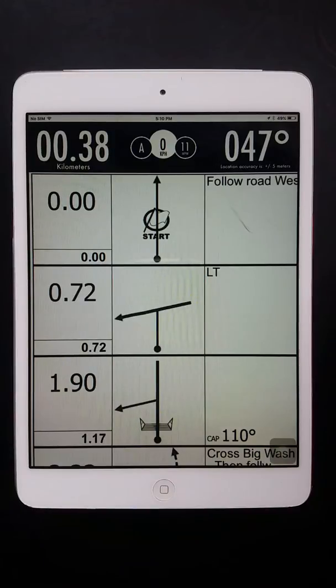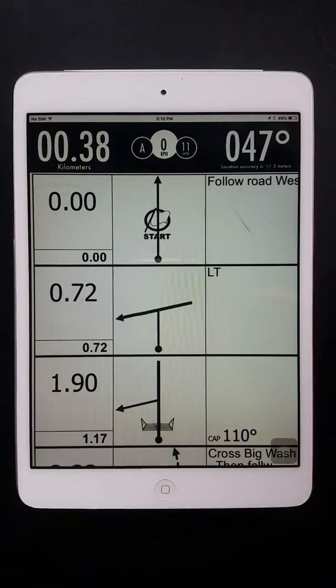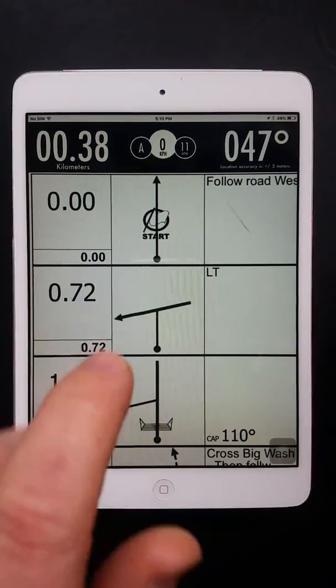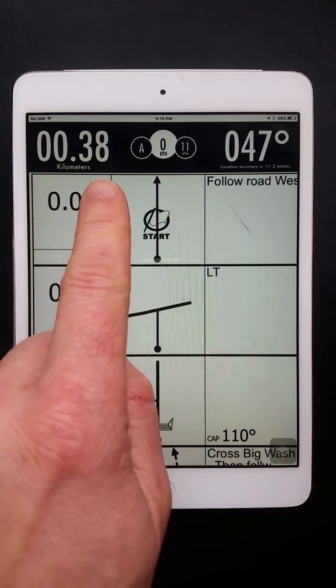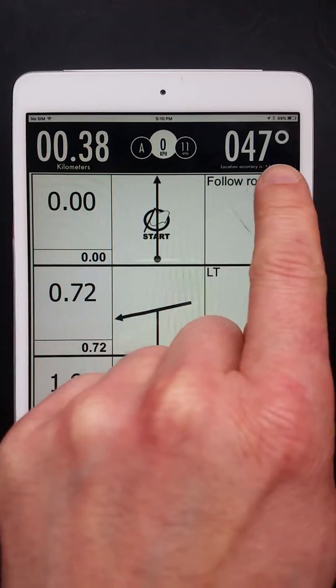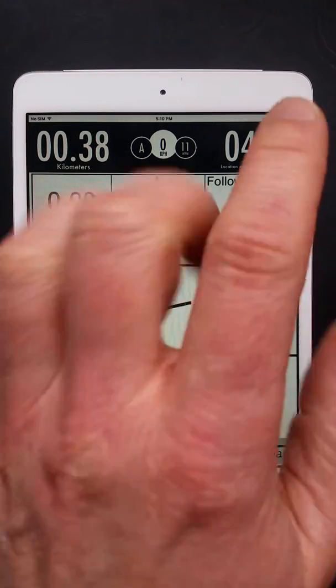Hi there, wanted to give you a little bit of an overview on Rally Blitz Navigator Pro. Over here you have your odometer, you have your cap heading here.